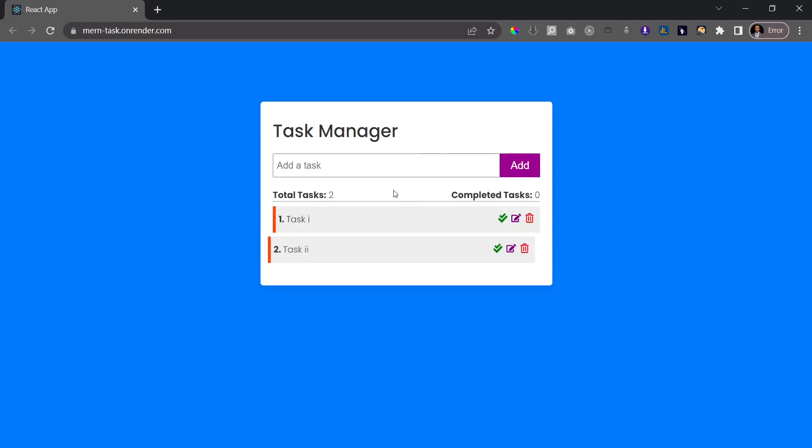And then that's the task added. We can update a task, so for example if I click on this edit icon, I can just come here and say task 1 updated. So let me just make that simple, hit enter.